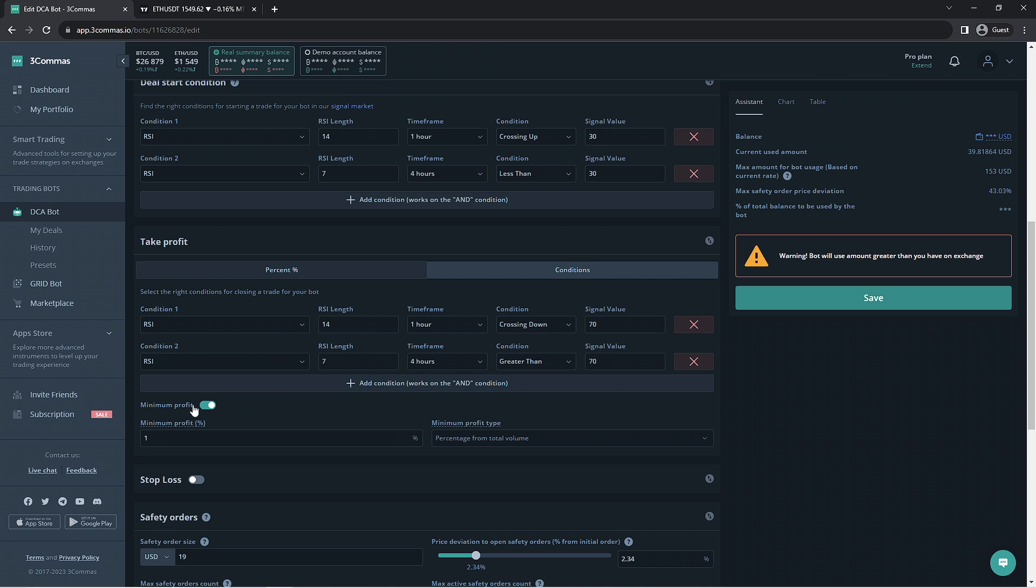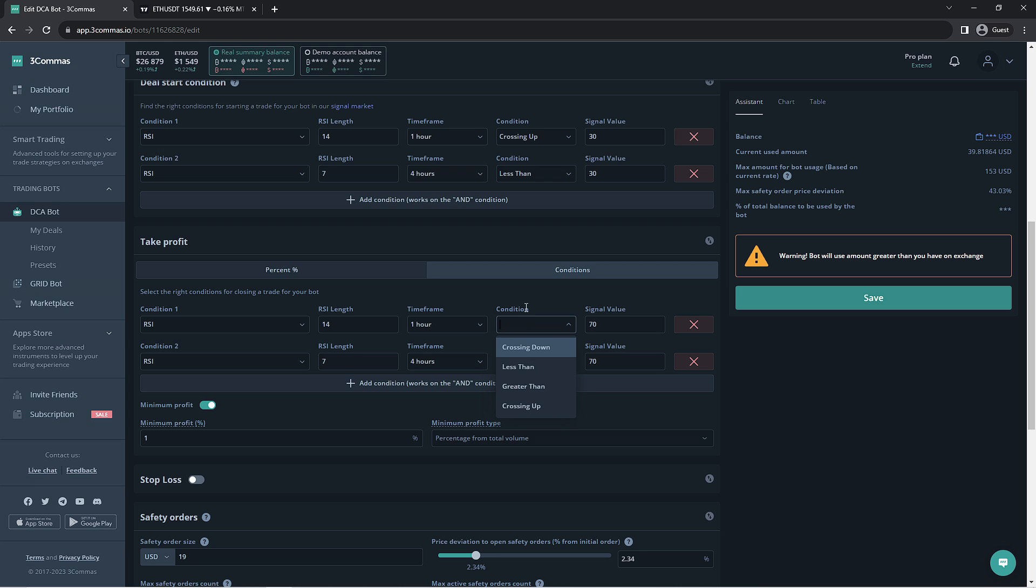You'll notice that the conditions of the signal value have been changed to 70. This would be the overbought level for the token. Crossing down would mean it has to fall below the RSI value of 70. Greater than would mean it has to be above 70 in order for the deal to close.